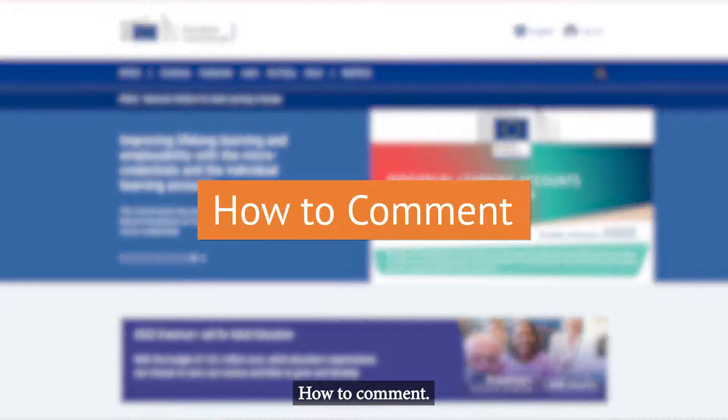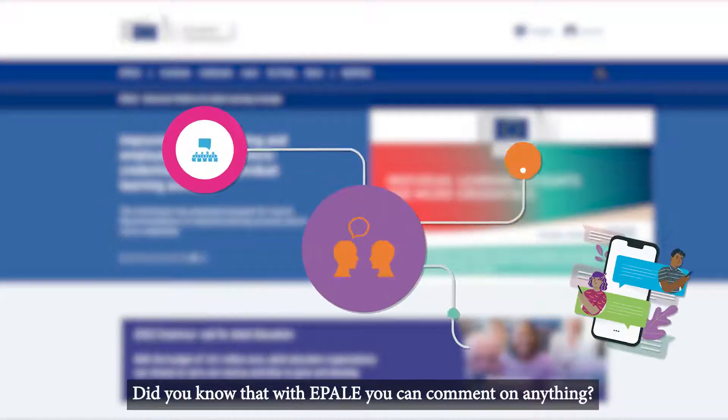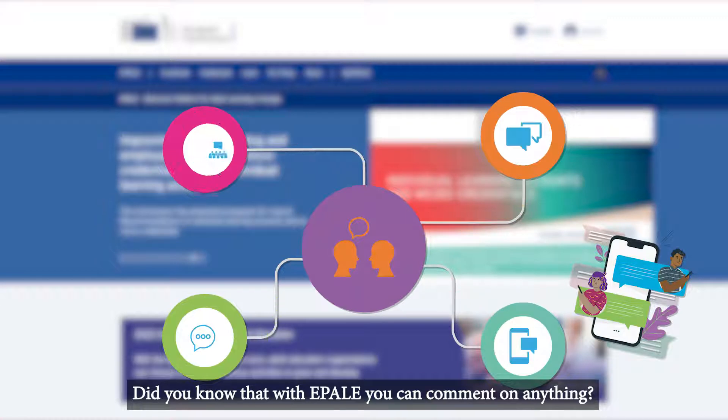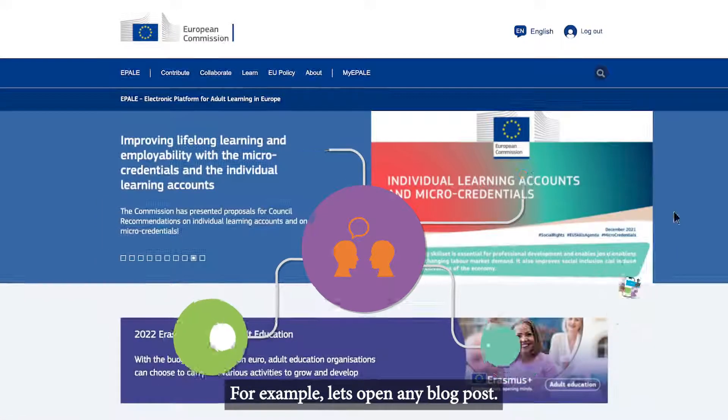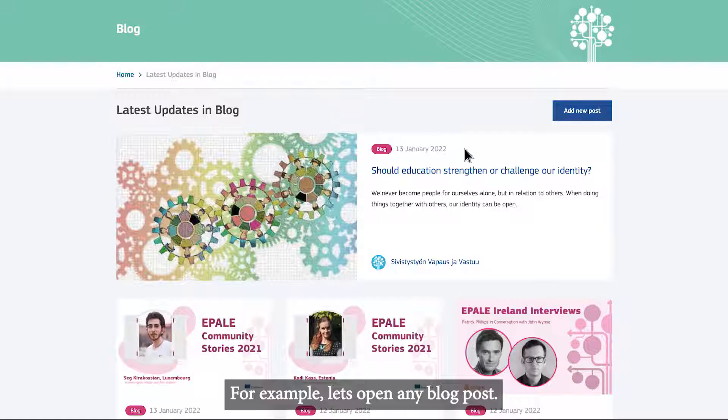How to Comment. Did you know that with Ipale you can comment on anything? For example, let's open any blog post.